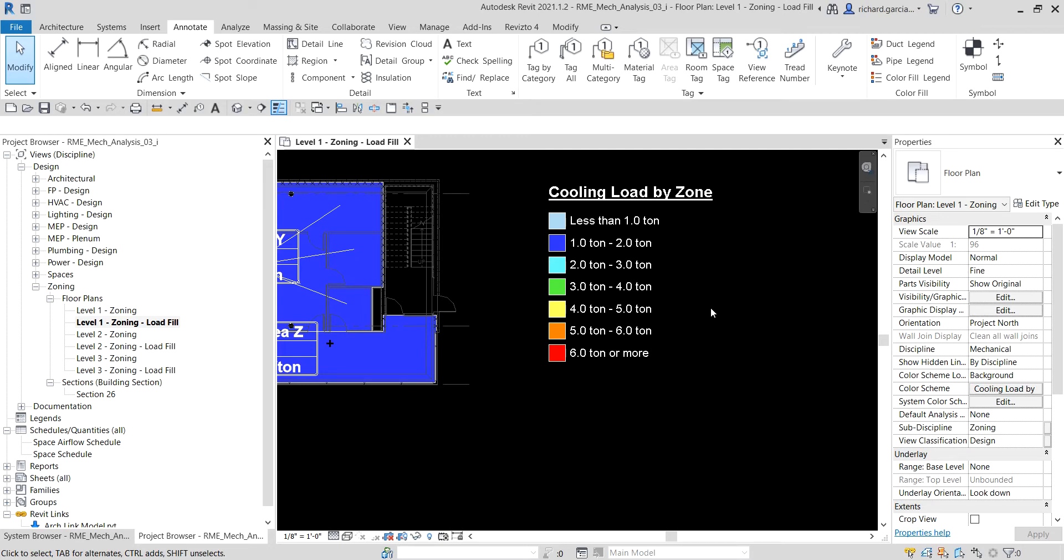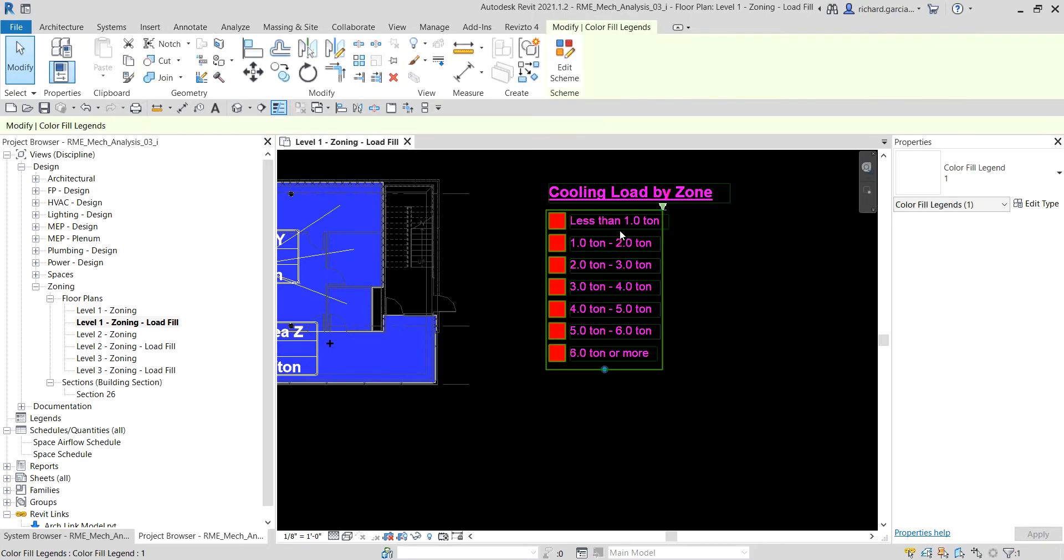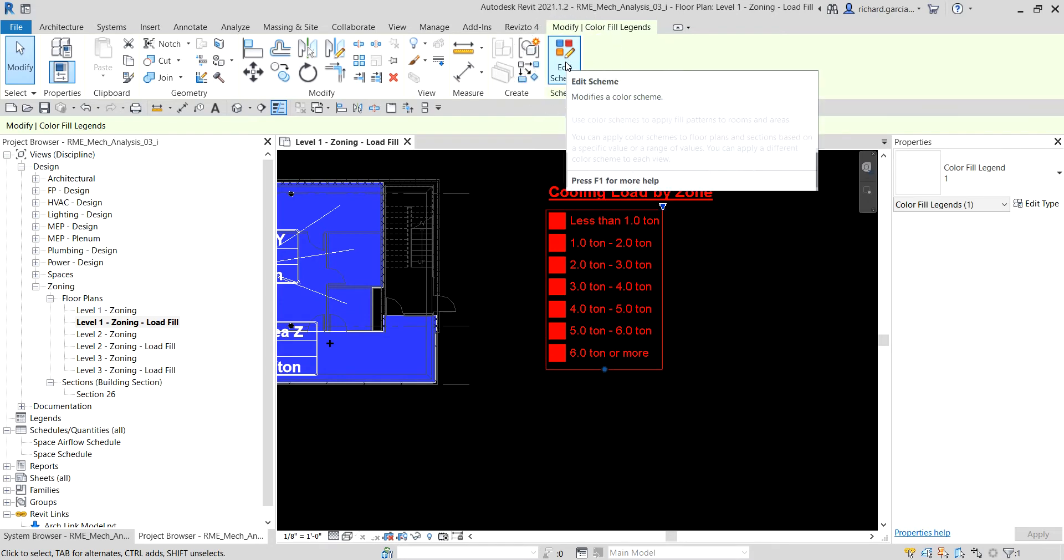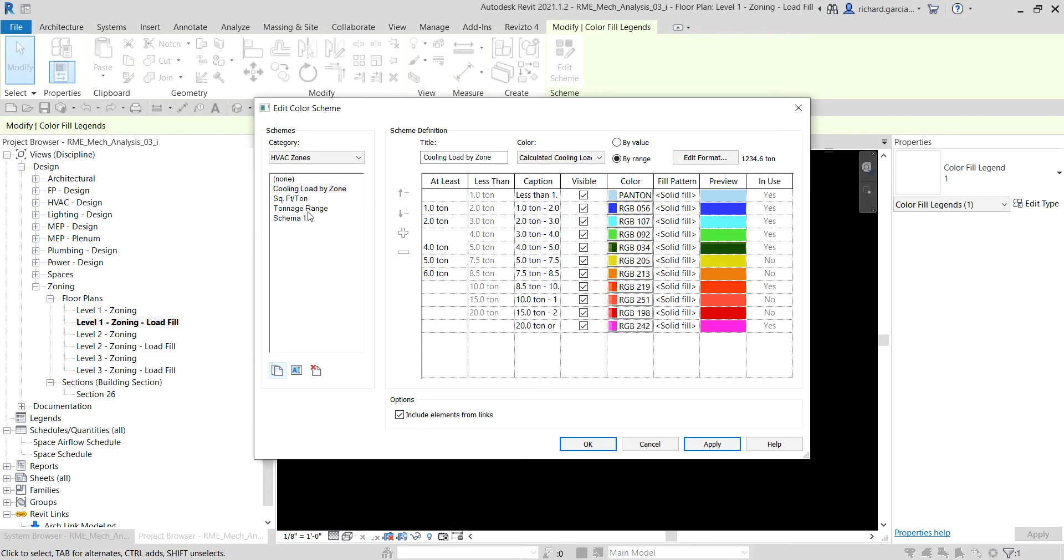Notice that the cooling load is based on the tonnage volume in one ton increments. So you want the scheme that allows for a greater tonnage range, so how to edit that? So let's select a different color scheme legend. I'm going to select the color scheme legend and then there's a tool here edit scheme, so select that one. And then after that, instead of cooling load by zone, I want to select your tonnage range, so I click that one.